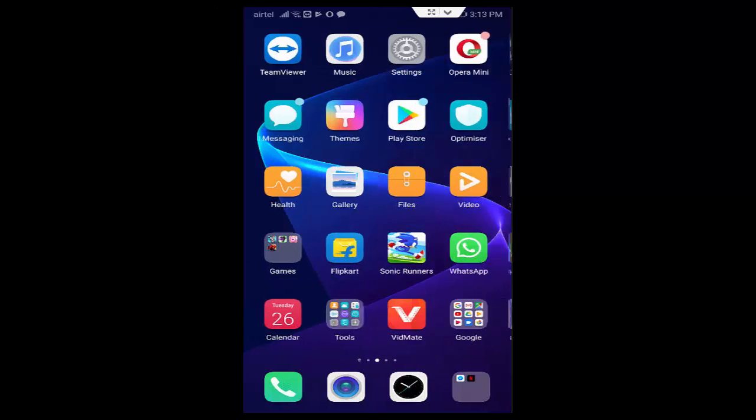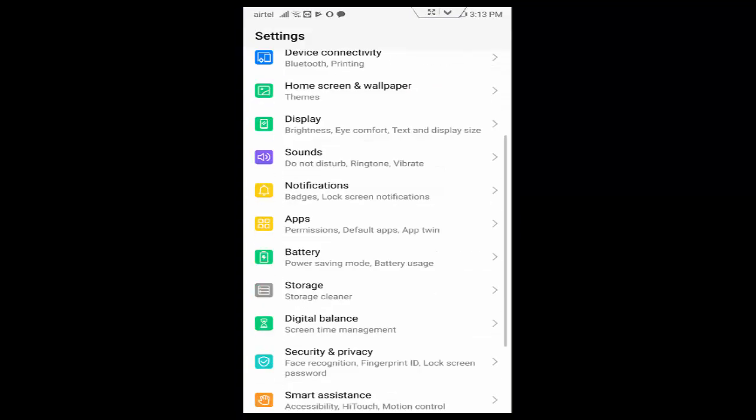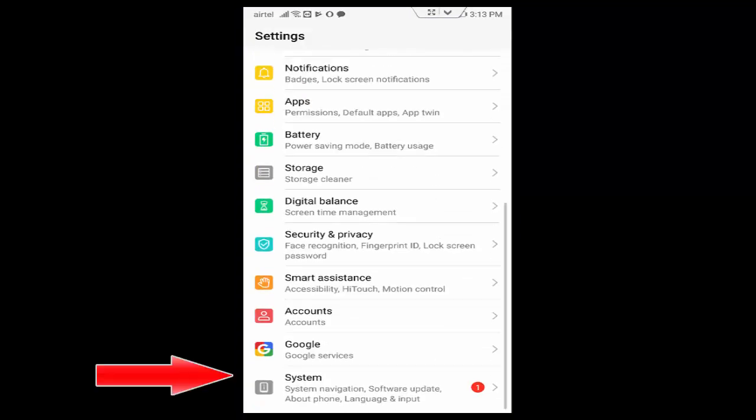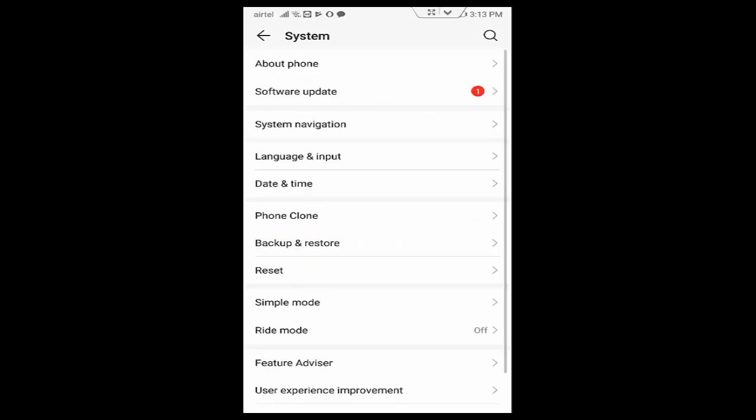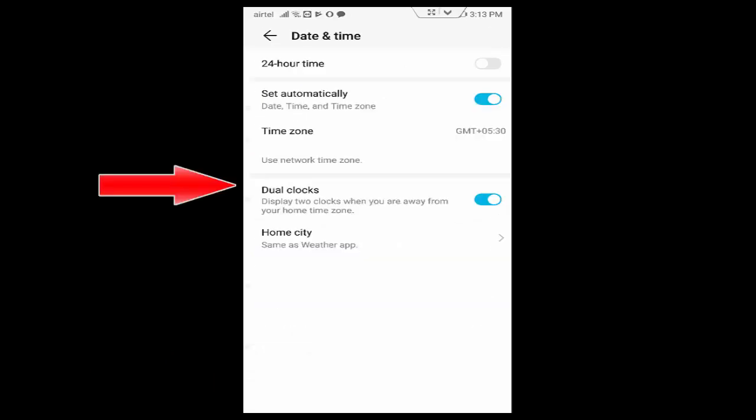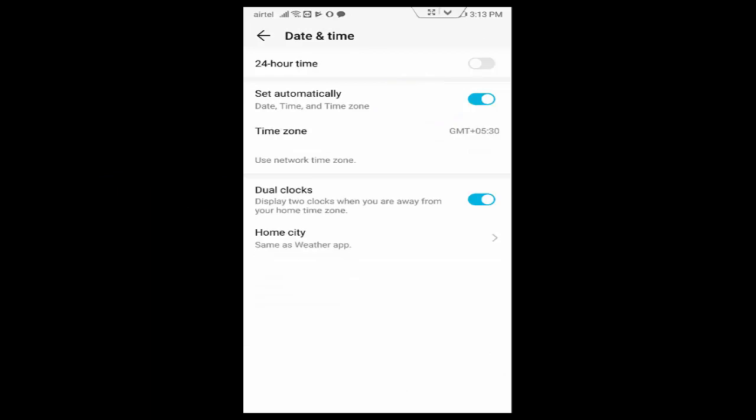first you open your phone settings. Scroll down, tap on System, tap on Date and Time. Now enable here Set Automatically. After, you go back.